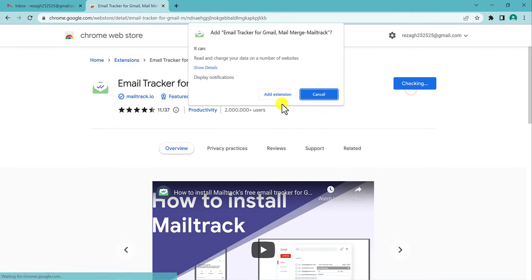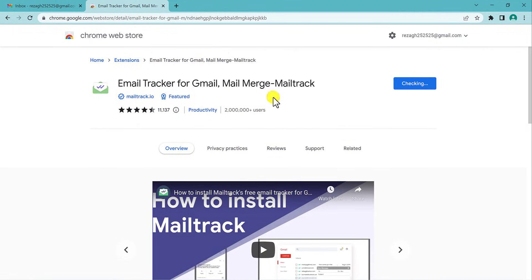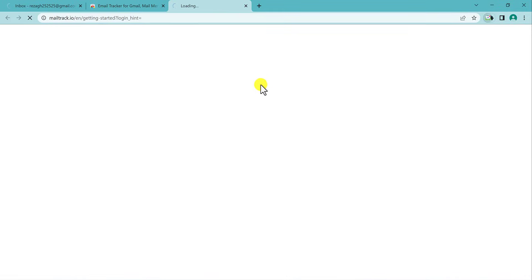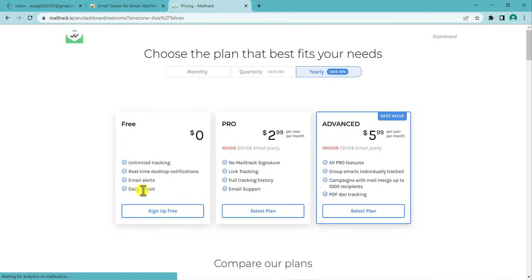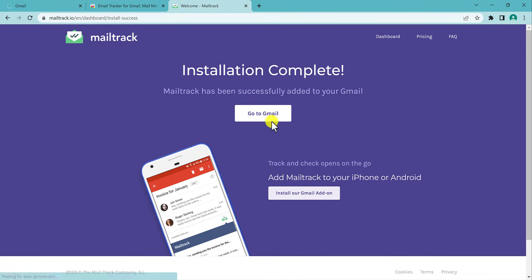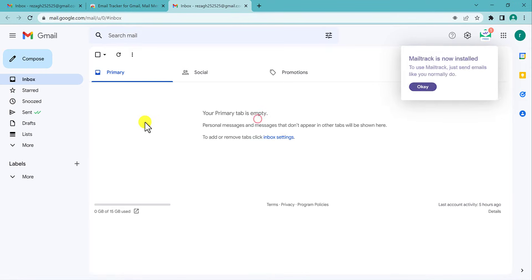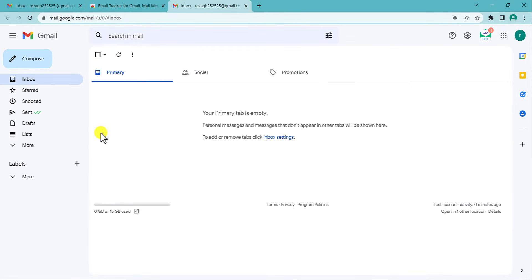Click on Connect with Google, then Sign Up Free, and go to Gmail. Now the extension is activated. Now I want to send an email from here.